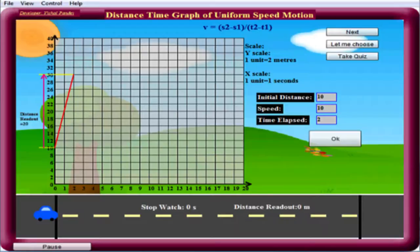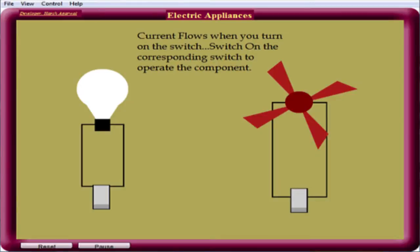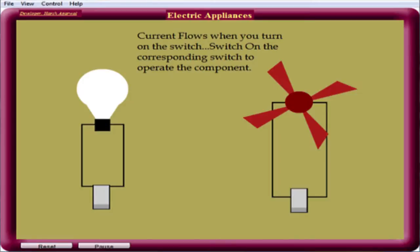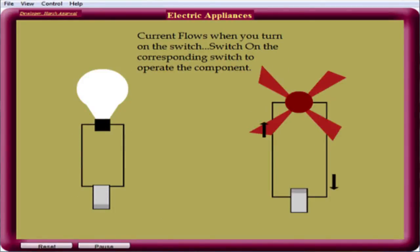When we start the car, the simulation runs. The car covers a distance of 20 metres, which is speed times time: 10 times 2. The user can change the values at the text checkboxes provided. Next, let's move to the electricity activity from the sixth class textbook. It shows various home appliances switched on by an electric switch. Here we have a bulb — when we switch it on, the circuit is complete and the bulb starts glowing. Similarly, when we switch on the fan, the fan starts moving.